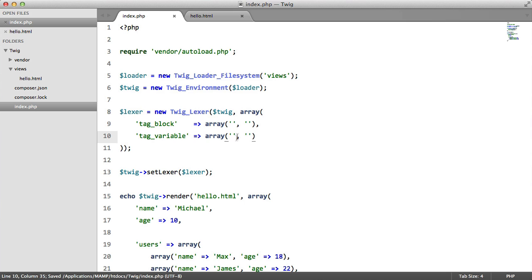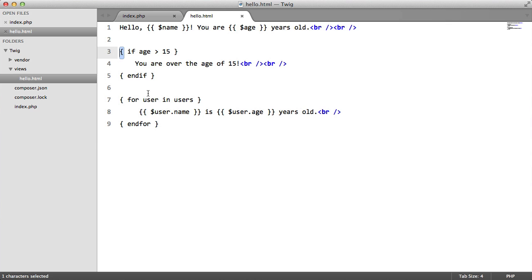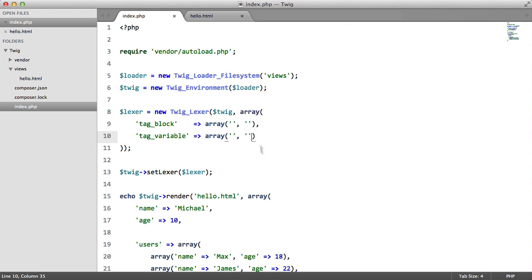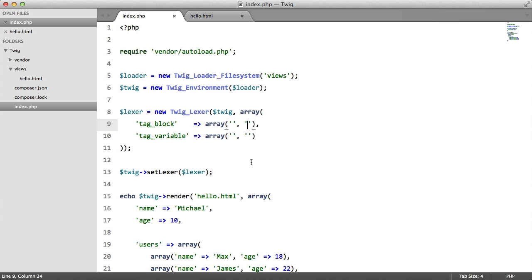The first being the opening tag if you like, which is this for the variable and this for the block. And the second parameter, our second element, will be our closing tag which is this for the variable and this for the block. So let's just set these. We have tag block that was just an opening curly brace and a closing curly brace.